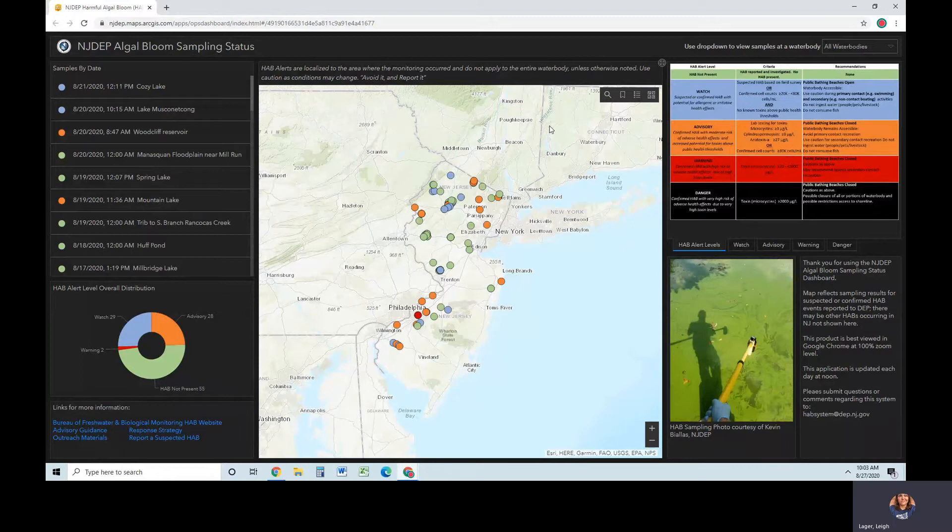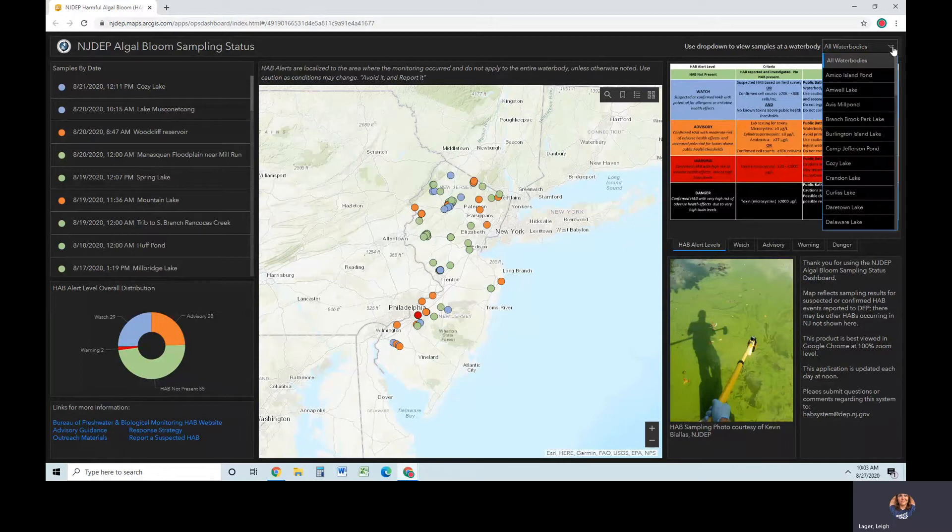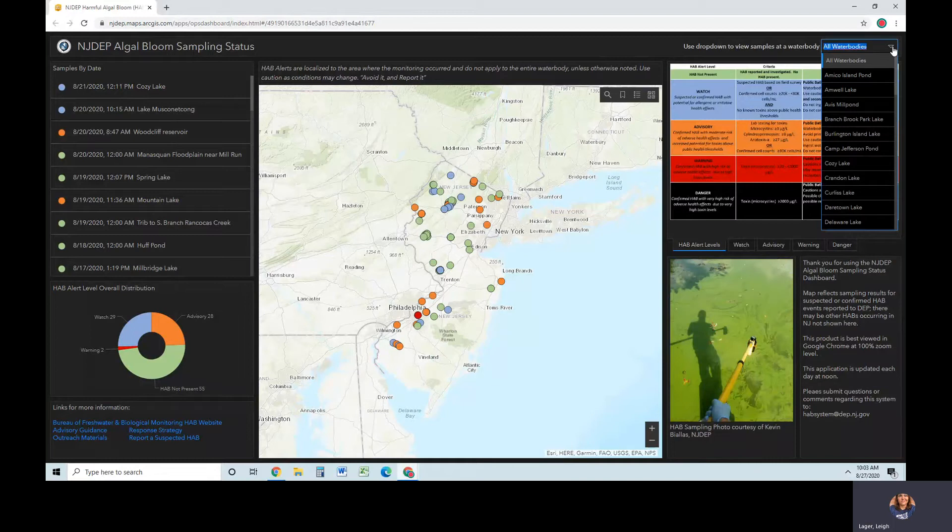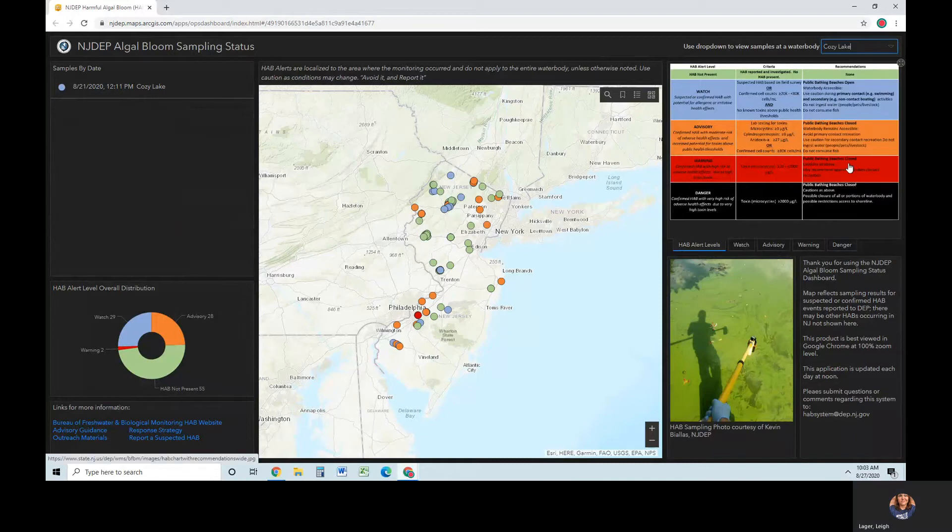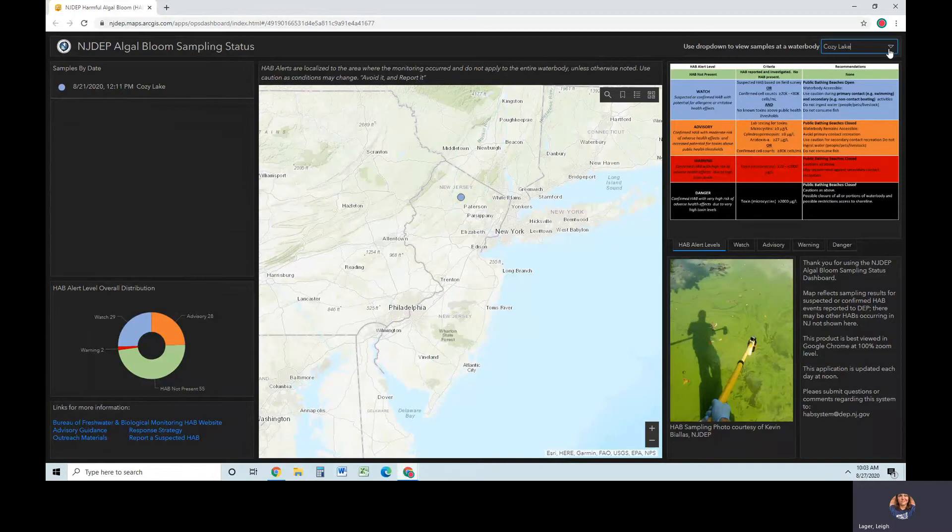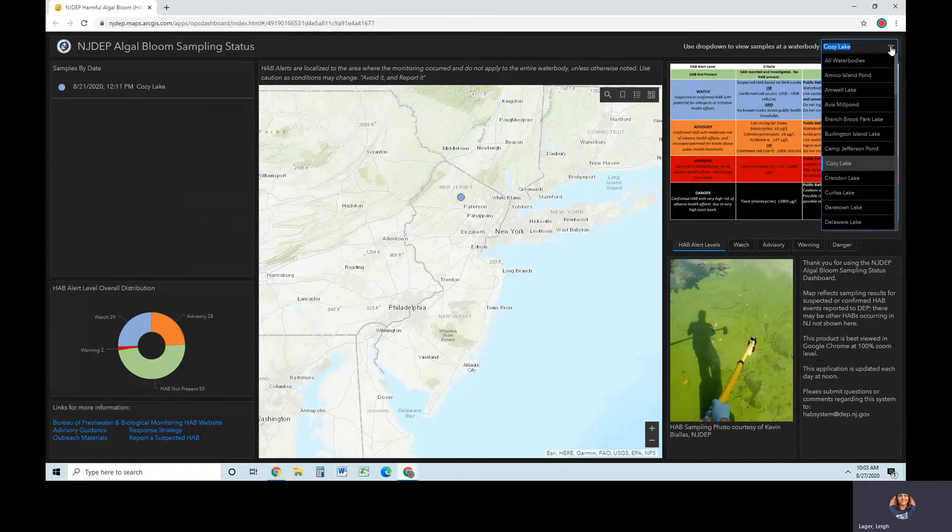In the upper right-hand corner of the dashboard, there is a dropdown of water bodies that have been sampled. This can be used as another method of quickly showing on the map samples pertaining to a particular water body. To return to showing all samples, the all water body selection should be made.